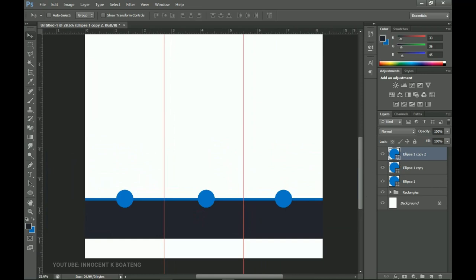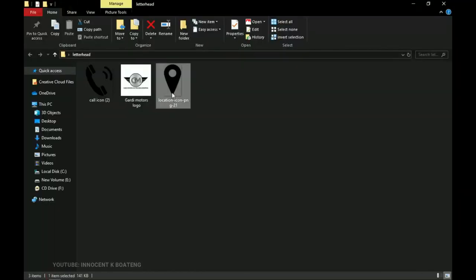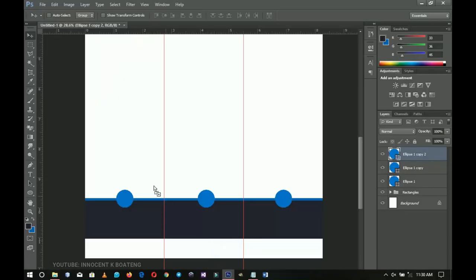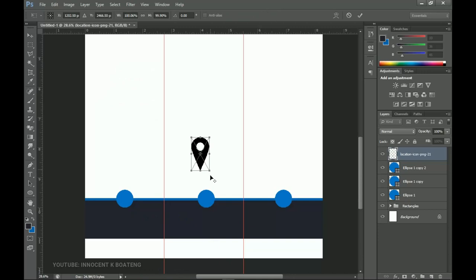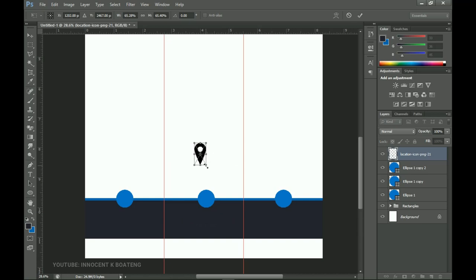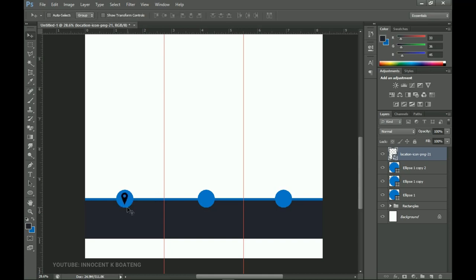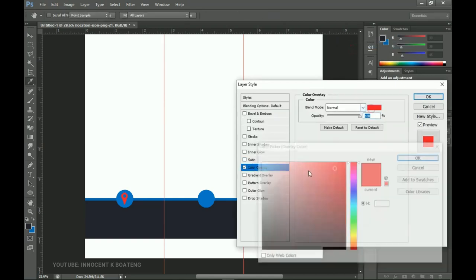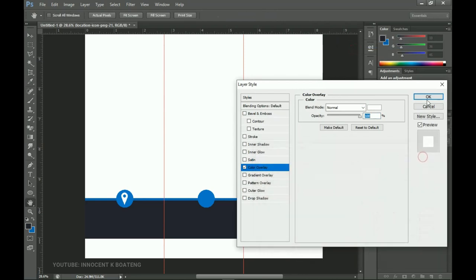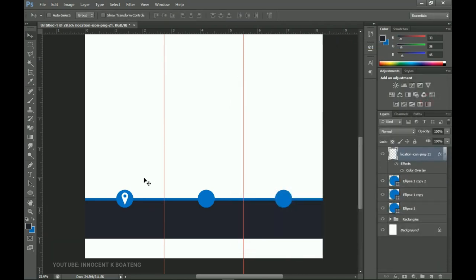I go to my resources and drag the location icon into the first ellipse. I hold Shift+Alt to transform it smaller, then position it inside the circle. I right-click, rasterize the layer, then right-click again to open Blending Options and change the color to white so it's clearly visible. Take your time to center the icon inside the ellipse — zoom in if needed.